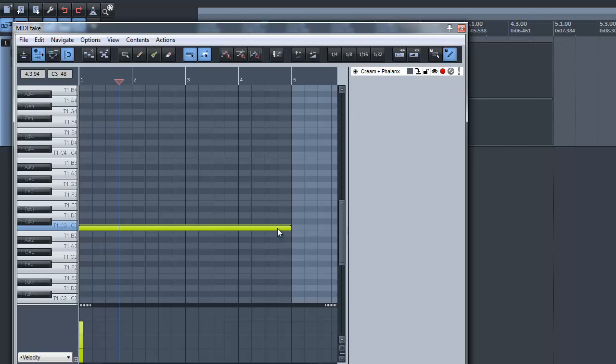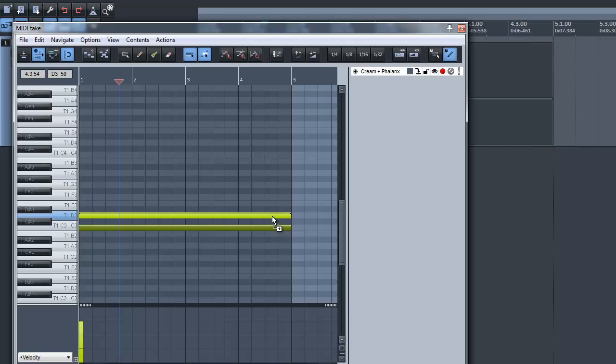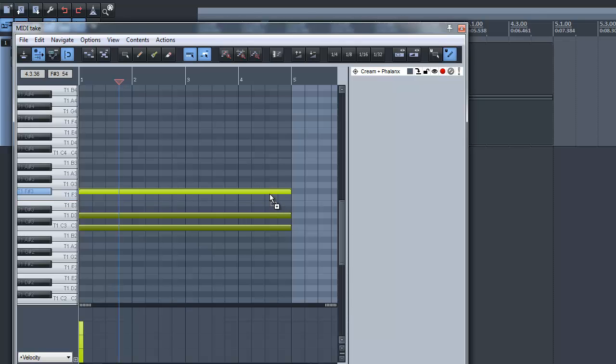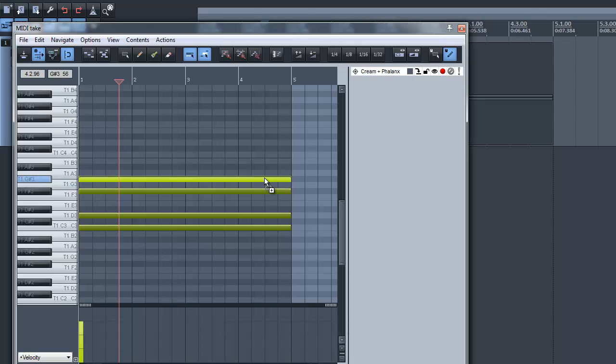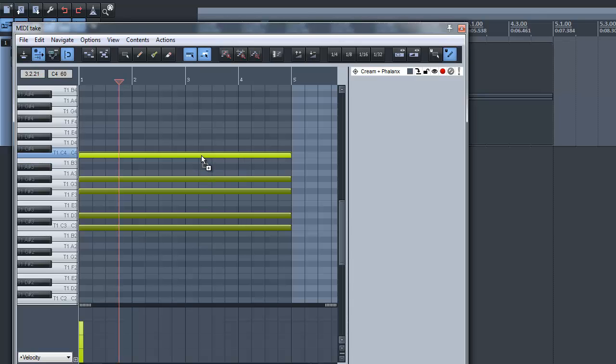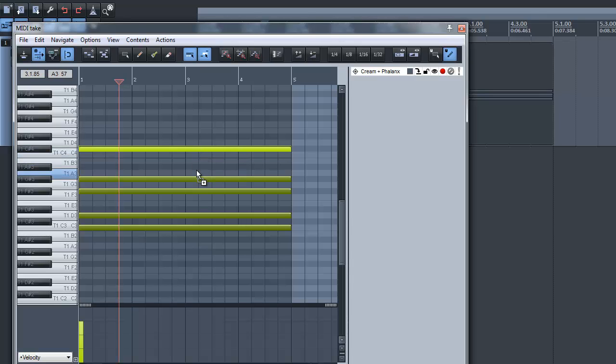This is the kick drum. Snare. Hi hat. And a crash.